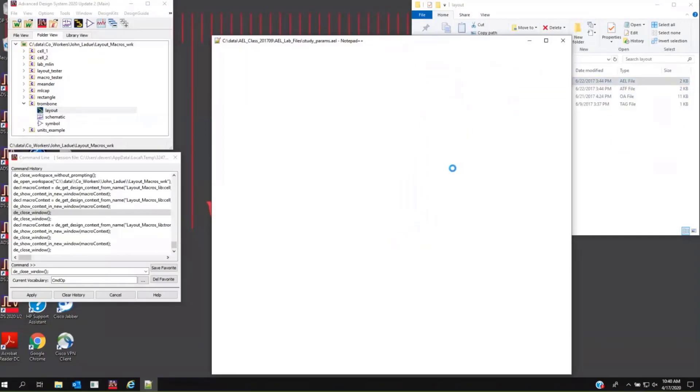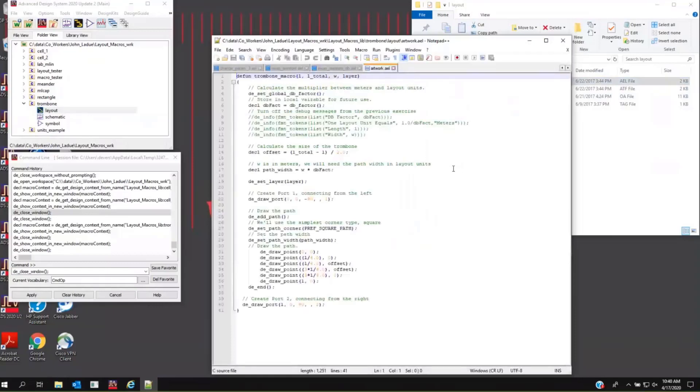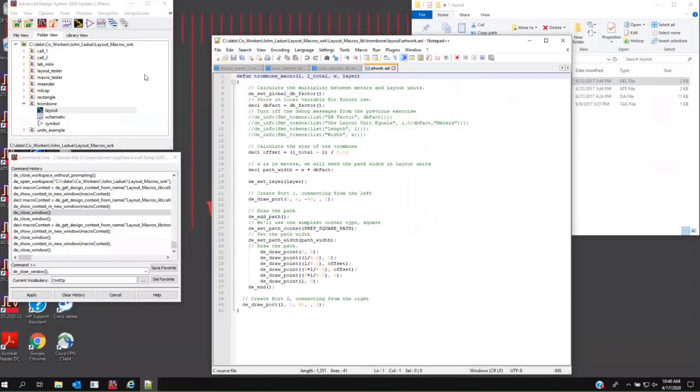We'll take a look at this example. Remember, on the device, we had defined a length, a total length, a width, and a layer number. These names don't need to match what they were in ADS, because they're all passed just by value. These are the variable names I'm going to use in my code. And so from here, now, it's a matter of you need to know how to write layout macros, and that's a separate discussion.